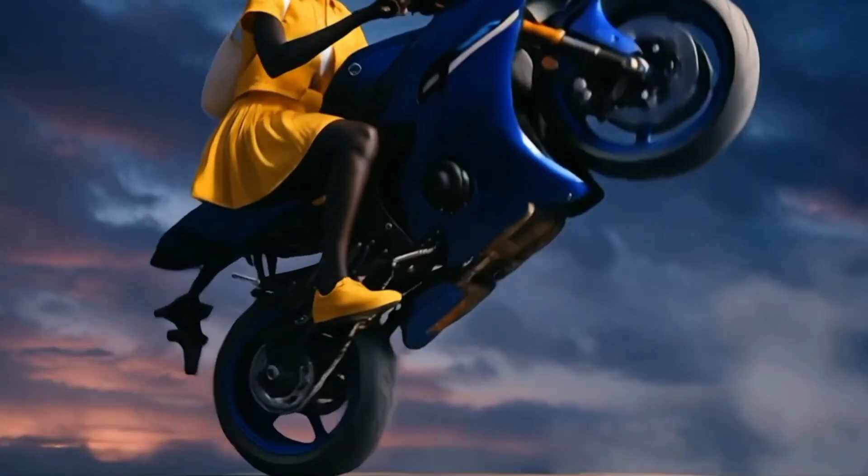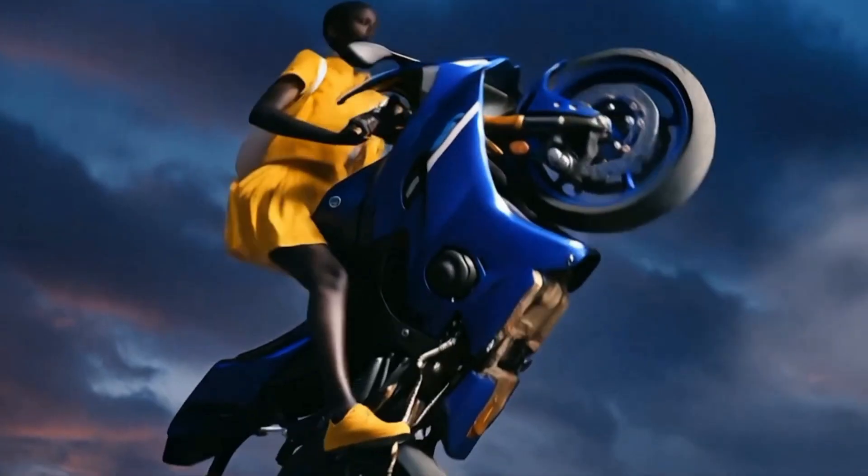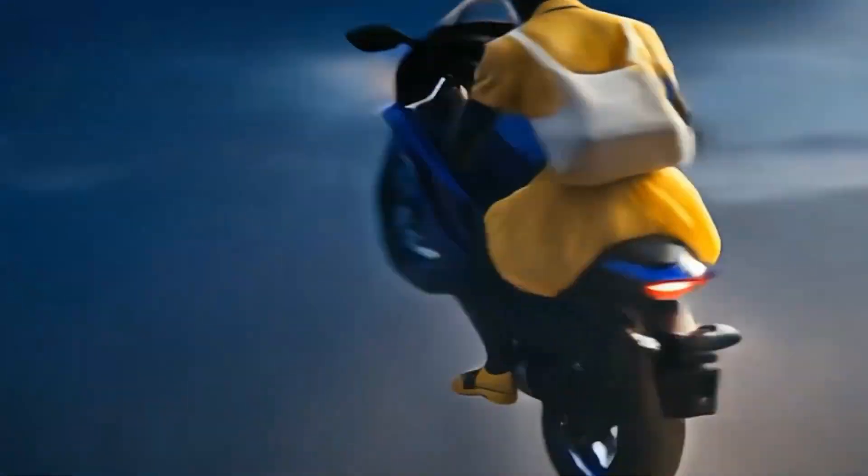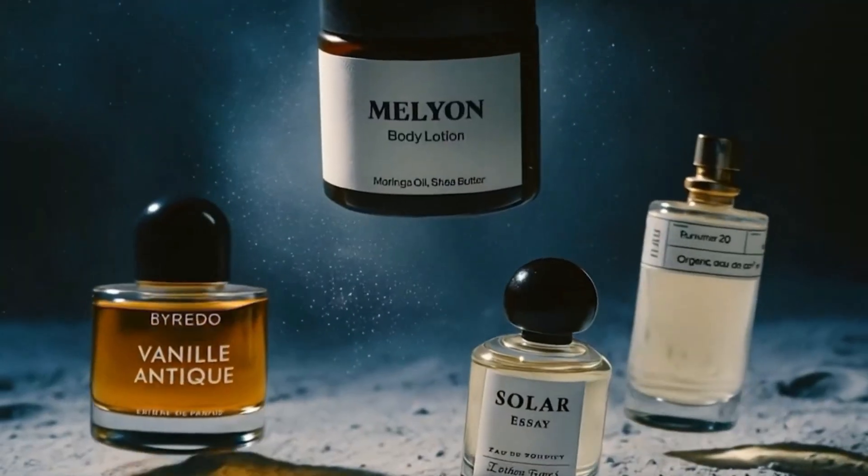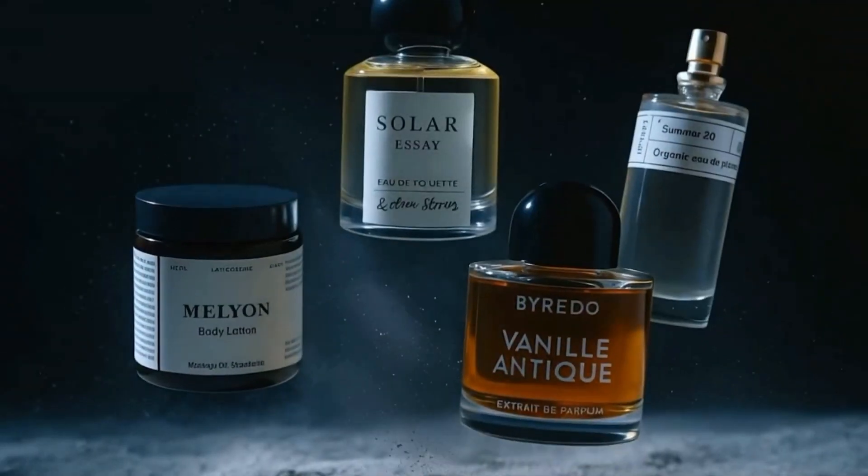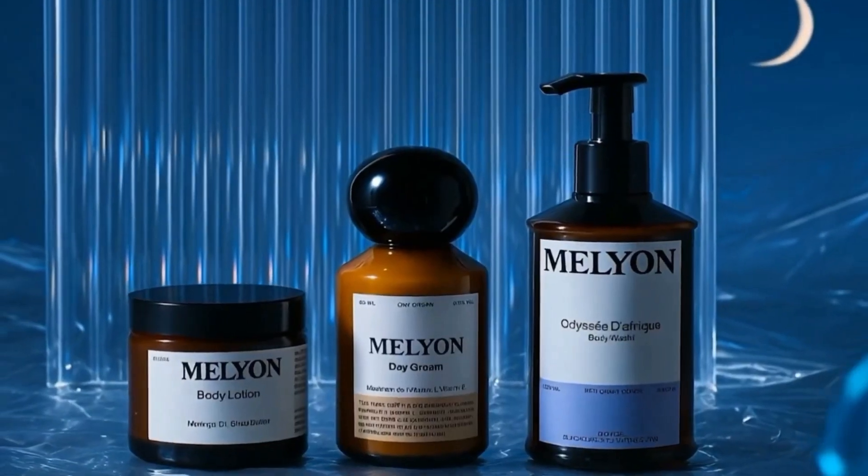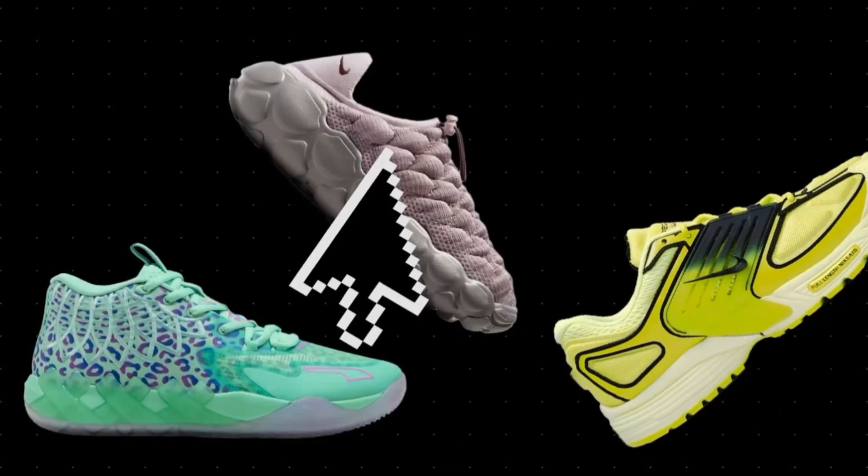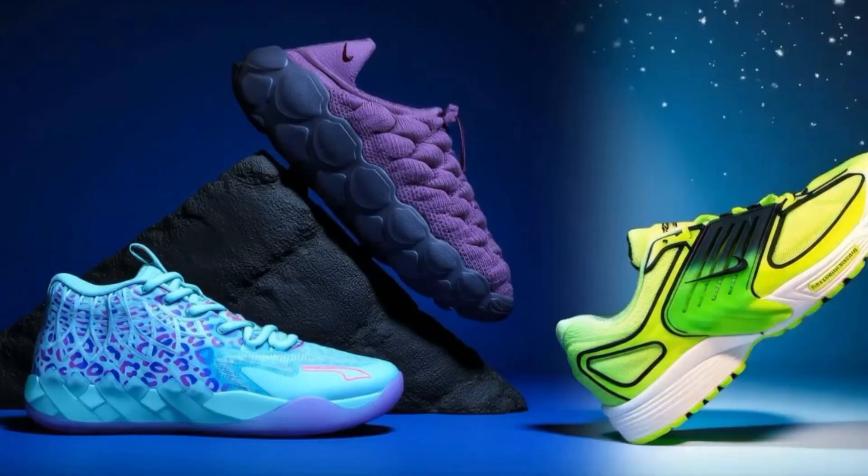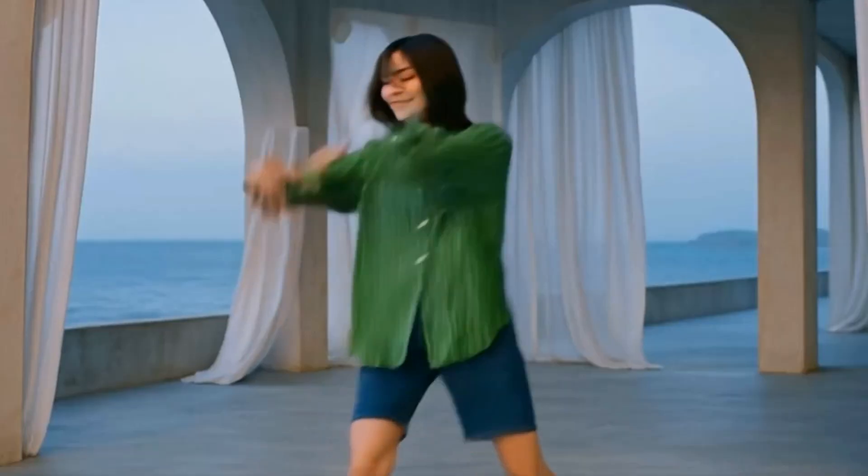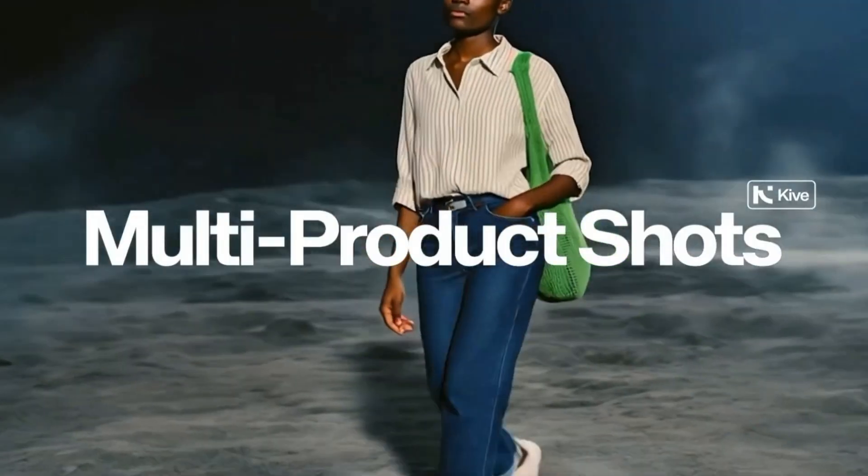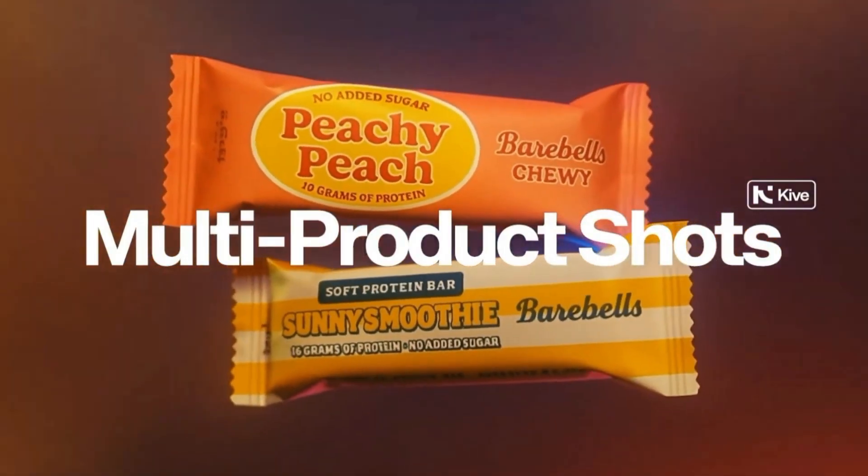Imagine turning a simple product shot into a looping animation for Instagram, or transforming a mood board image into a dynamic opening for a presentation. It's quick, easy, and adds a professional touch without needing After Effects or any advanced skills.